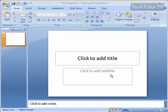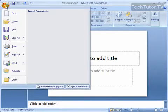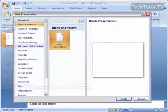If you'd like to start a presentation from a template, click on the Office button, go to New.